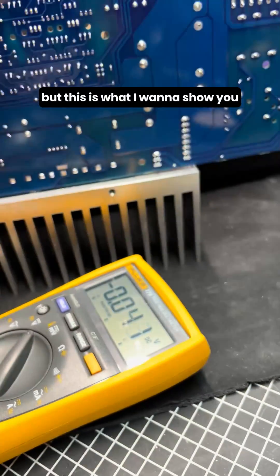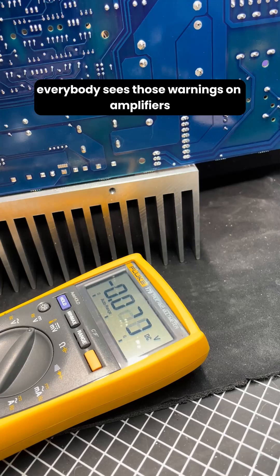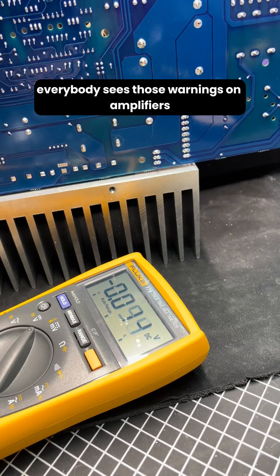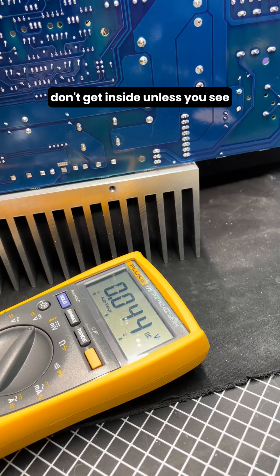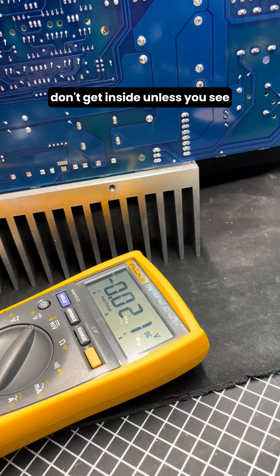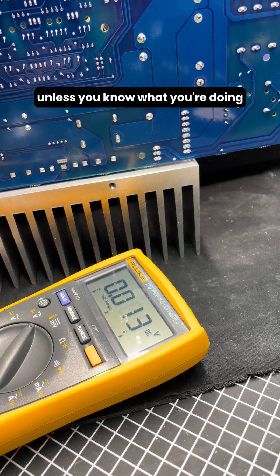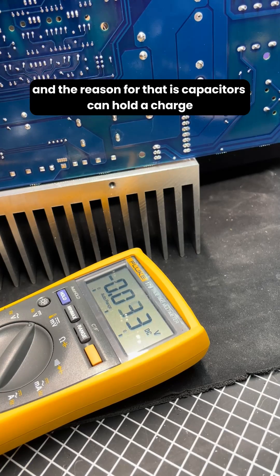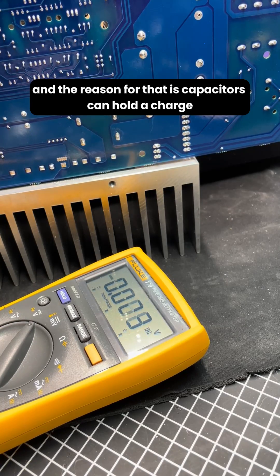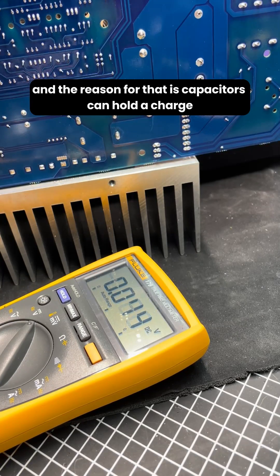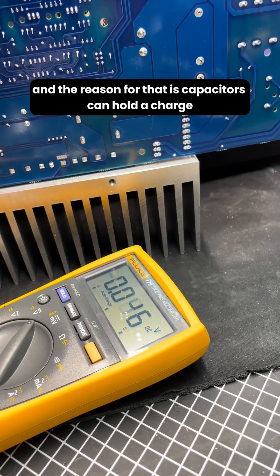But this is one I want to show you. Everybody sees those warnings on amplifiers: don't get inside unless you know what you're doing. And the reason for that is capacitors can hold a charge.